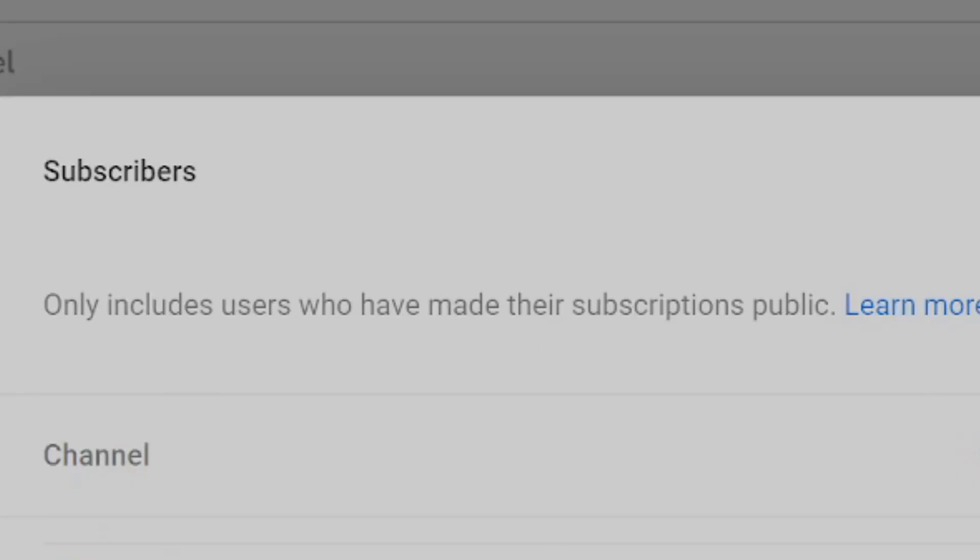Now if you read the fine print on top it says only includes users who have made their subscriptions public. Learn more.